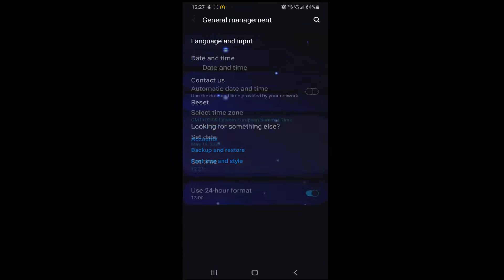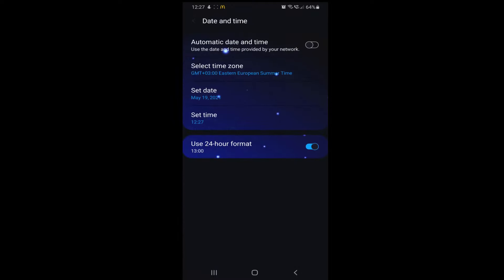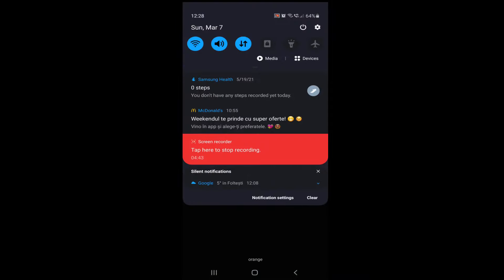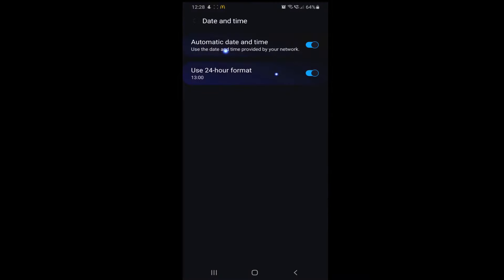We have to make sure to set this back on automatic date and time. Okay, so we are now in March 7.